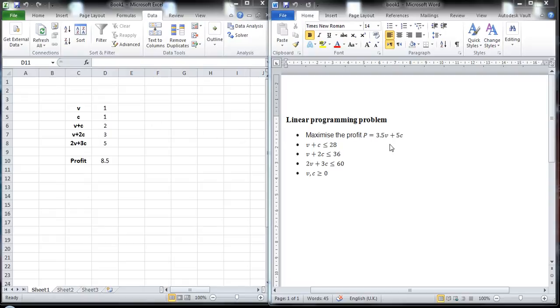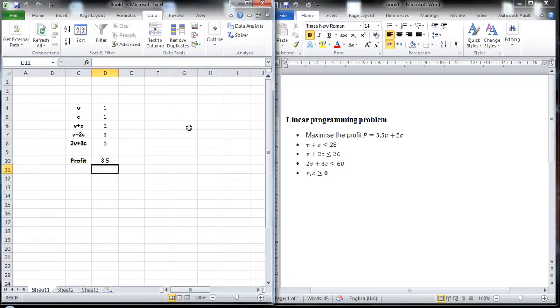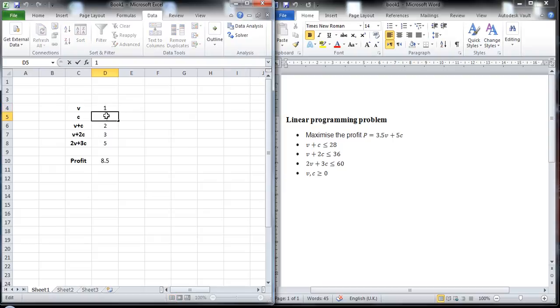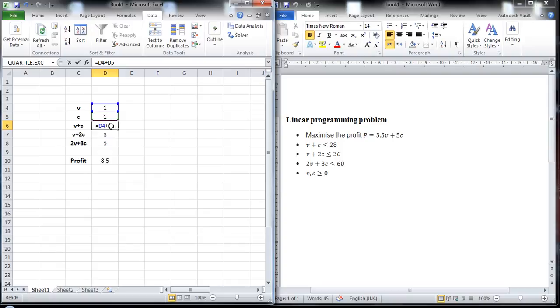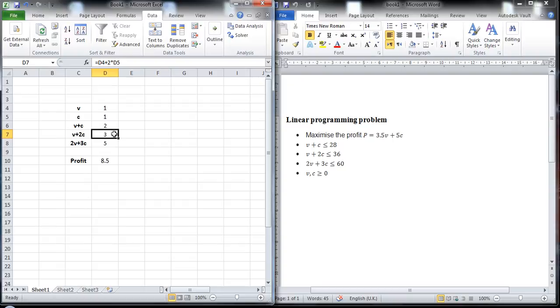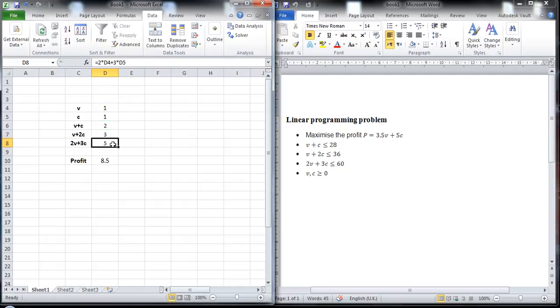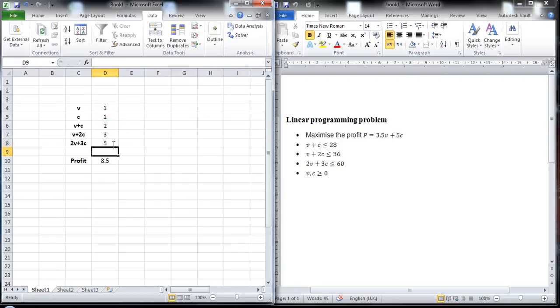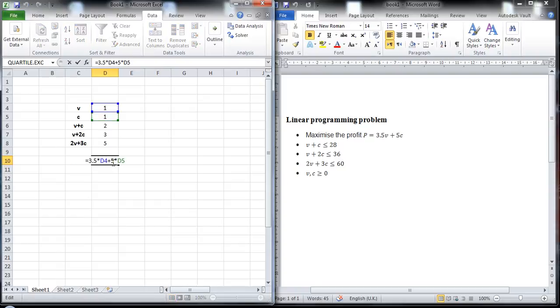So to do that we go to Microsoft Excel. We enter some random values for V and C and we enter the constraints which depend on V and C: V plus C, V plus 2C, 2V plus 3C. And then we enter the formula for the profit, so the price of each cake multiplied by the number of cakes.